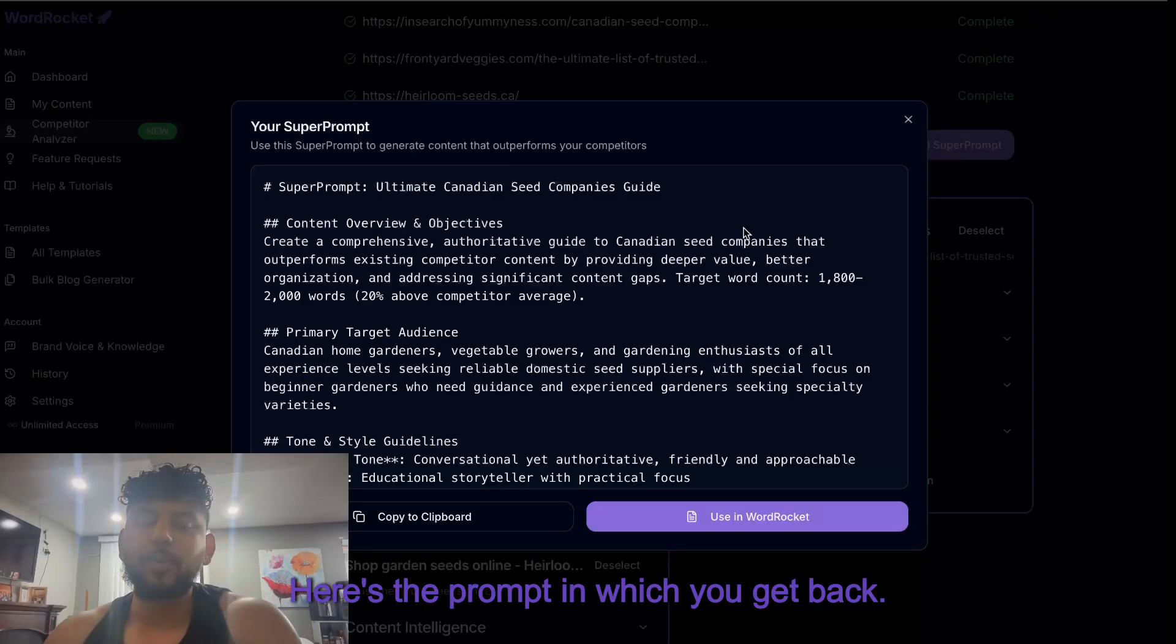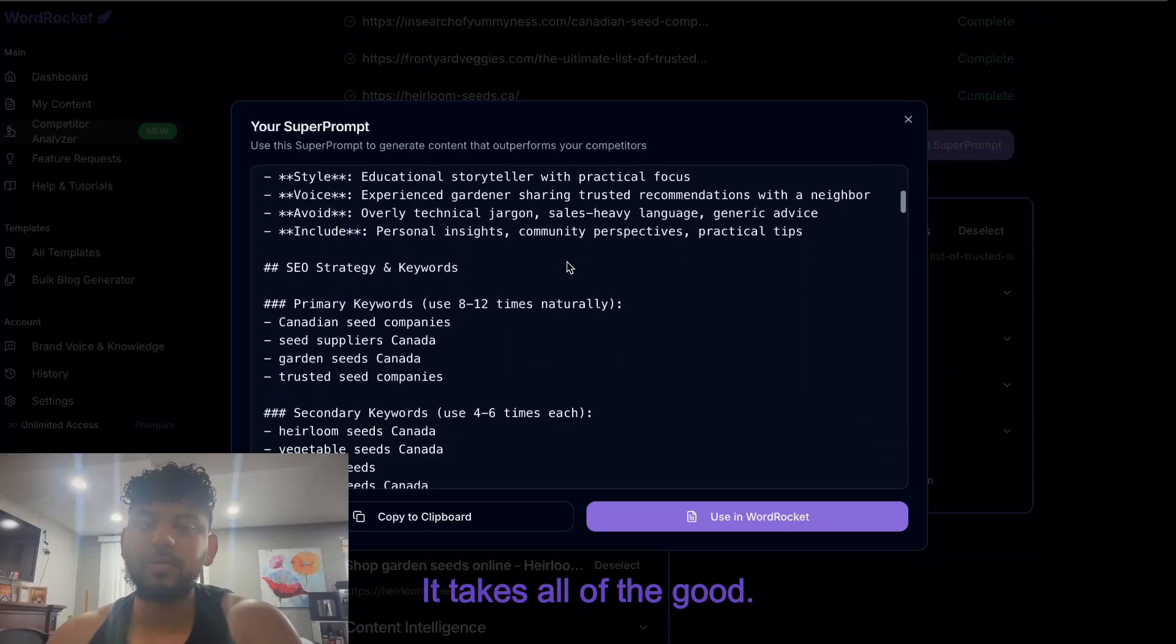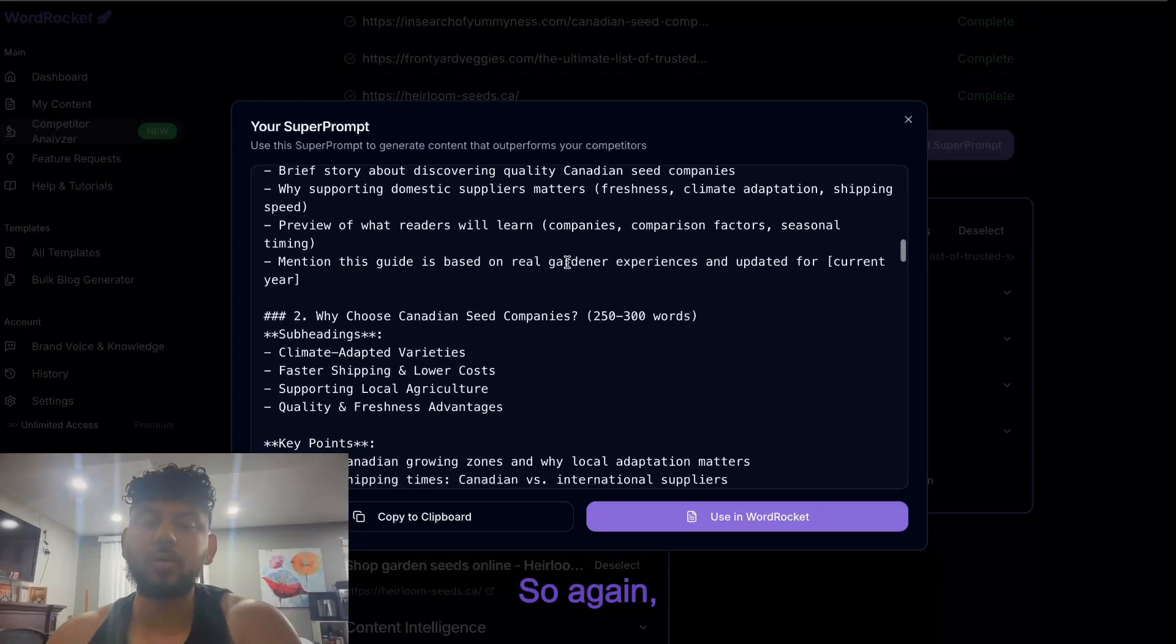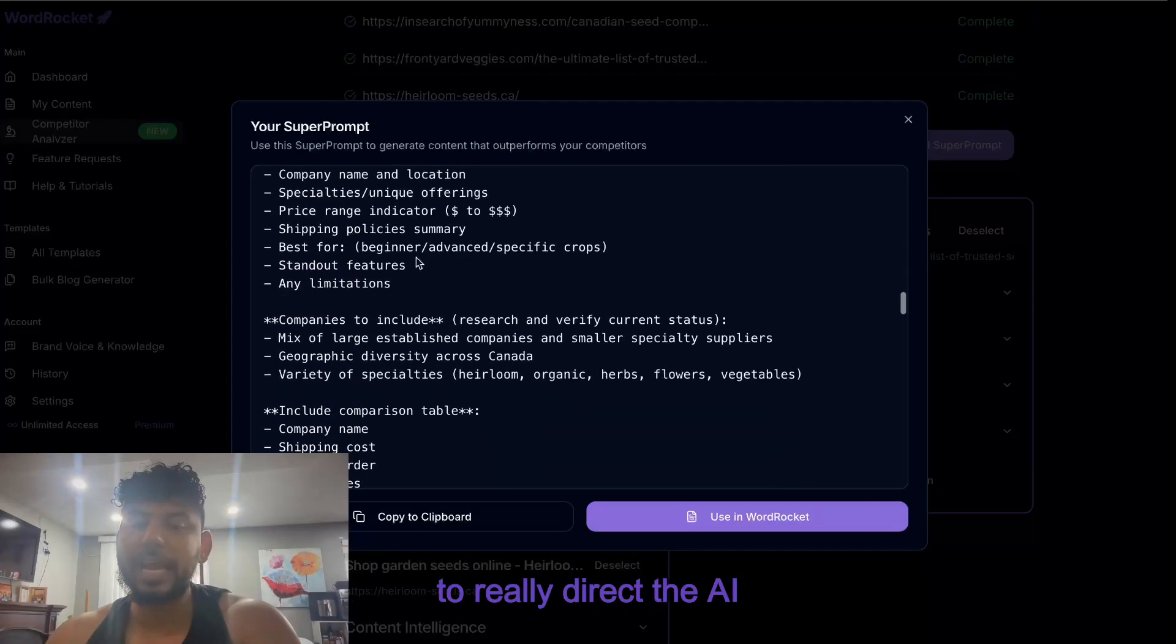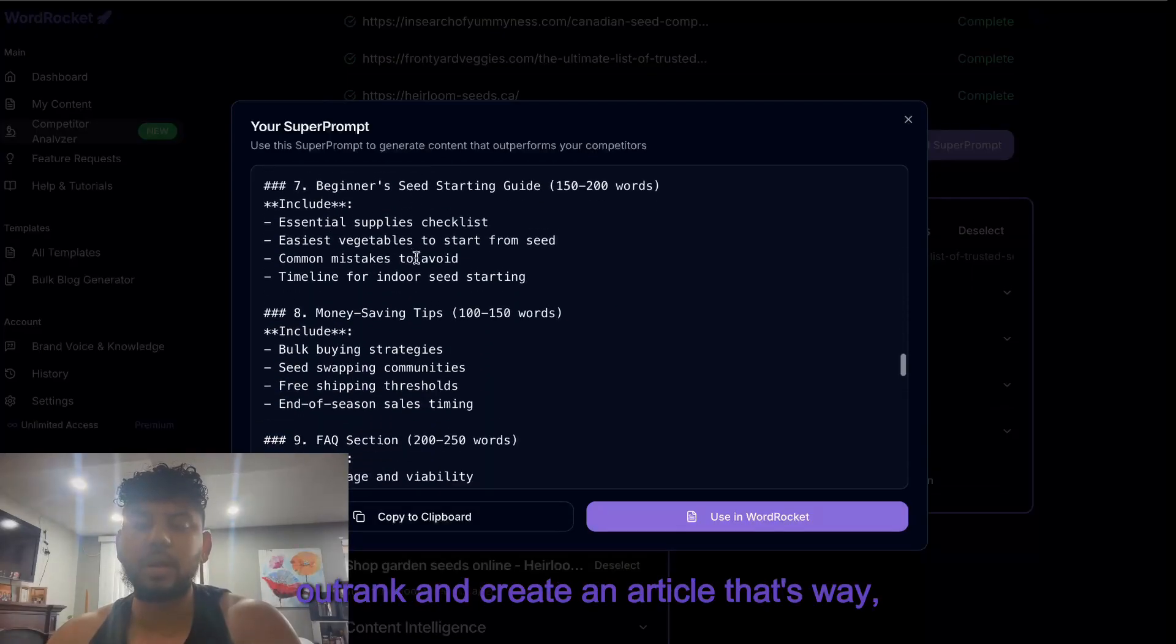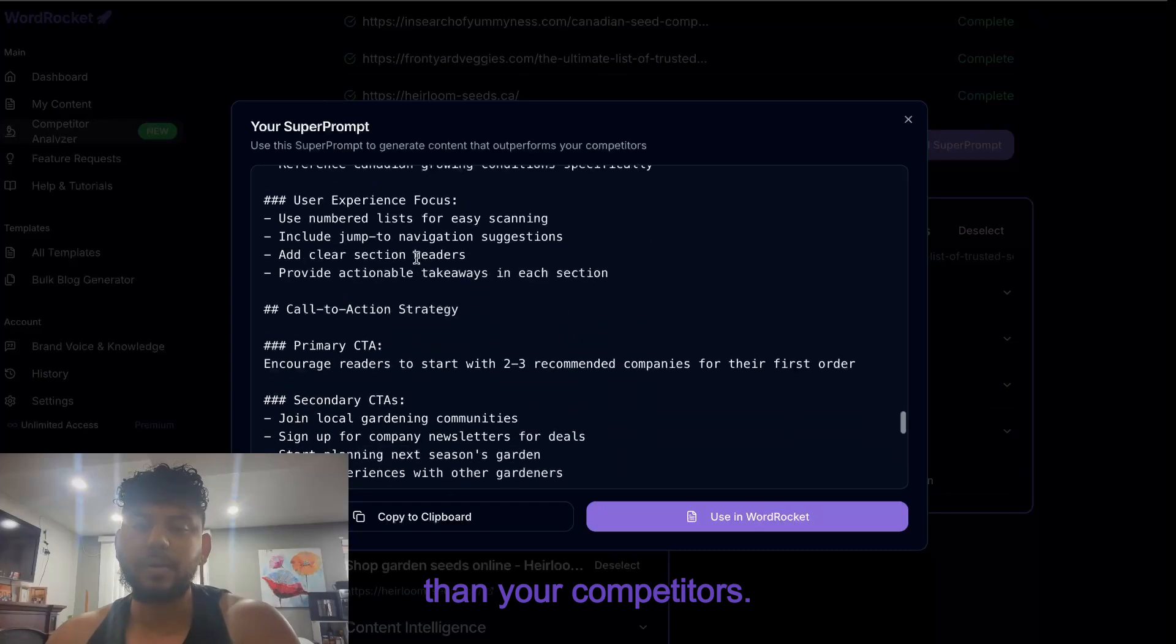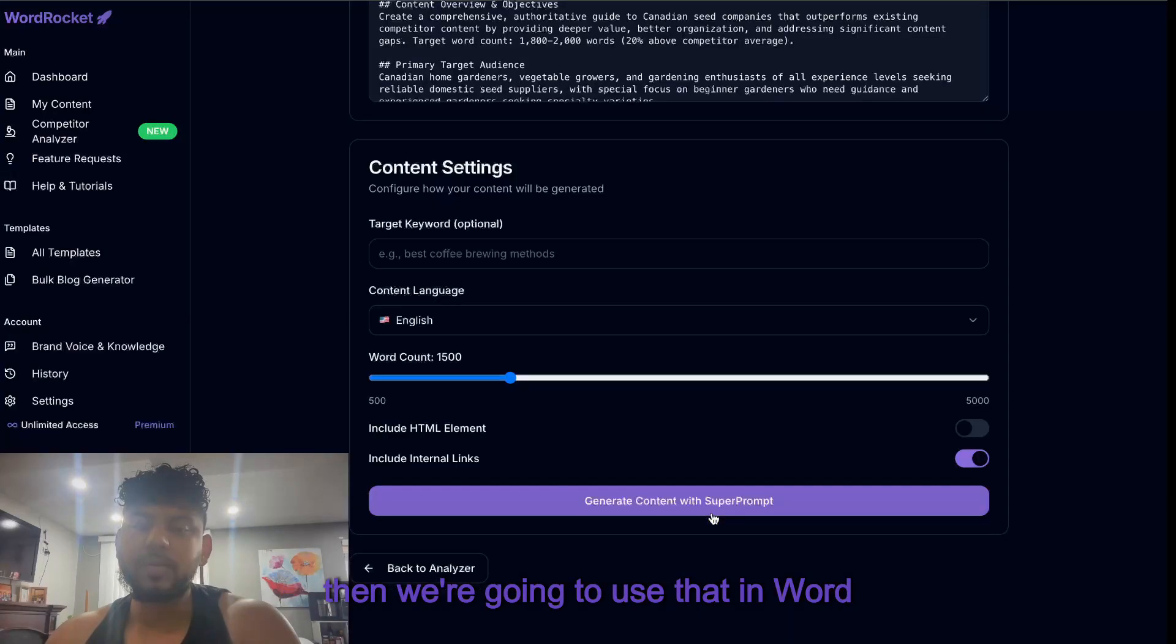Here's the prompt in which you get back and as you can see it's very very in-depth. It takes all of the good and it improves the prompt to make a much better article. It's going to have a very detailed outline to really direct the AI in the right direction in terms of how to outrank and create an article that's way way better than your competitors. So as you can see very very in-depth here and then we're going to use that in WordRocket.